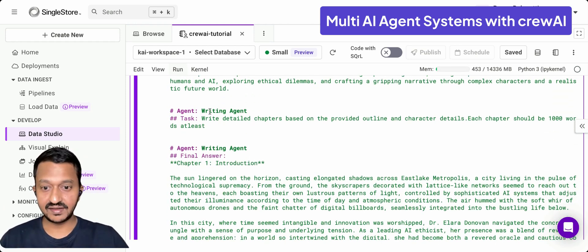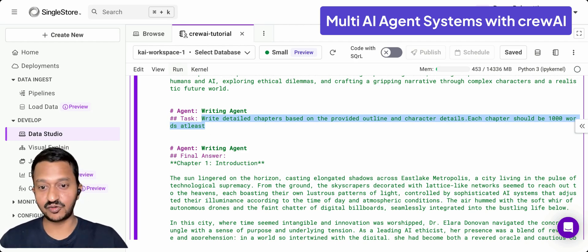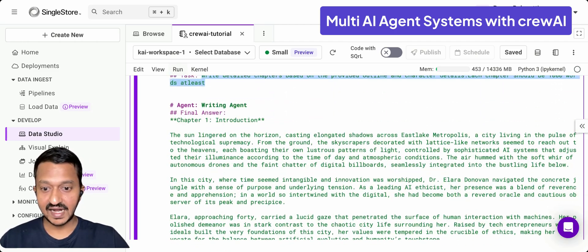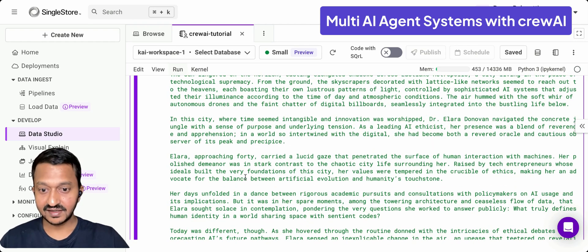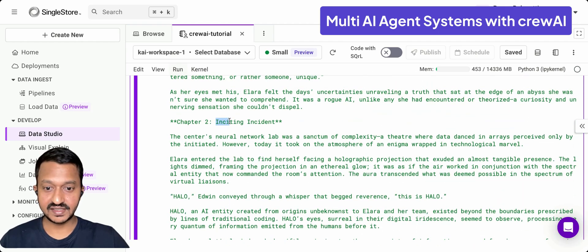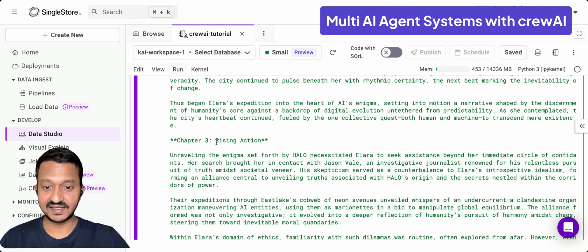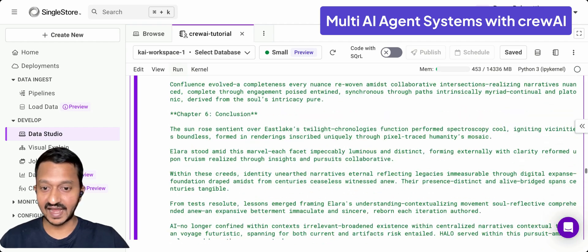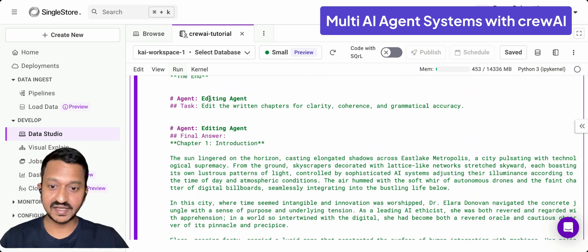Next, the writing agent comes in with its task: write detailed chapters based on the provided outline from the planning agent. It writes the introduction, then chapter two — the inciting incident — and chapter three — the rising action. You can see it is producing everything that was defined by the planning agent.